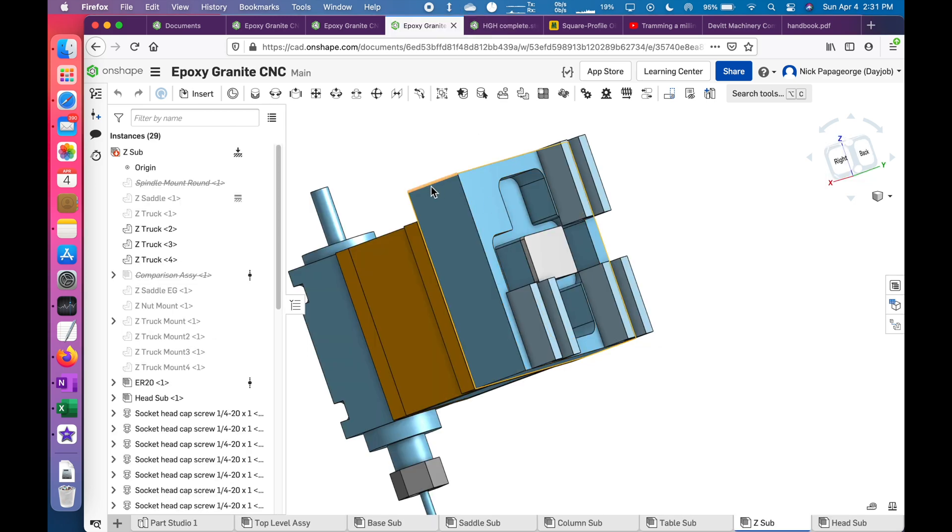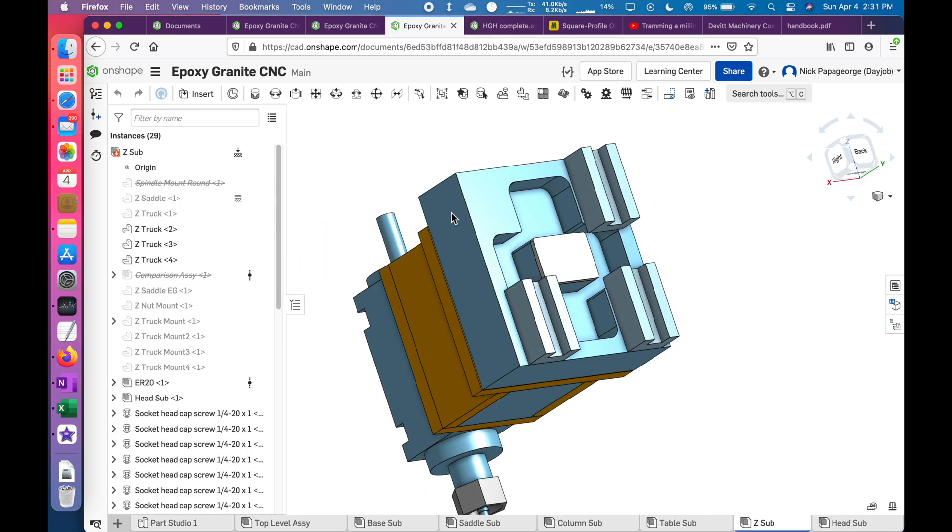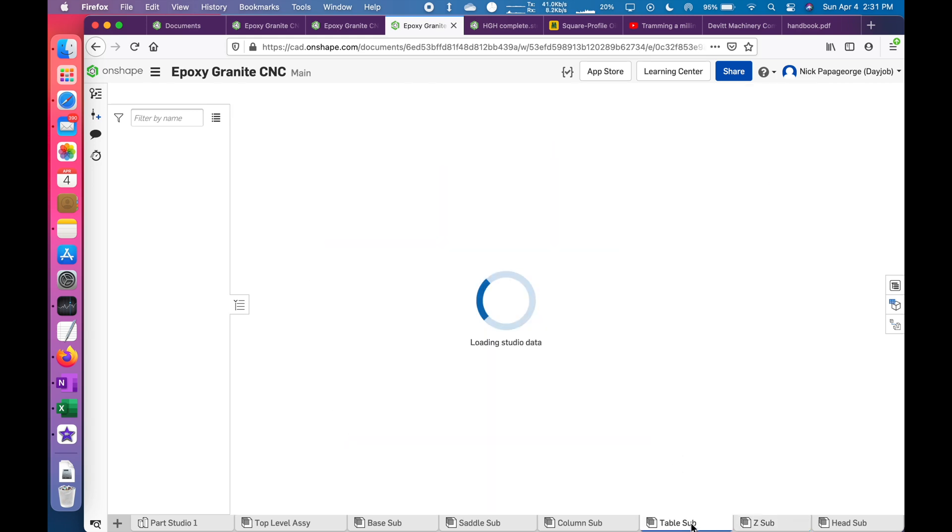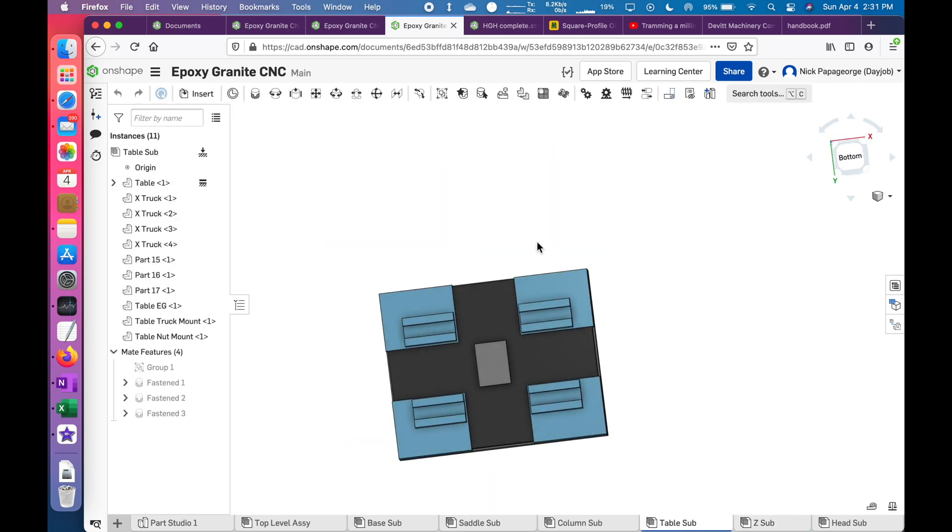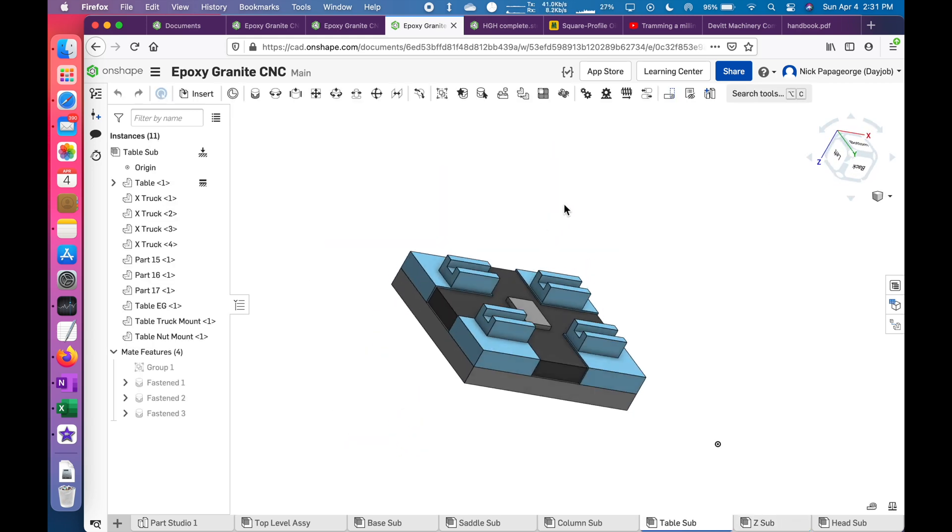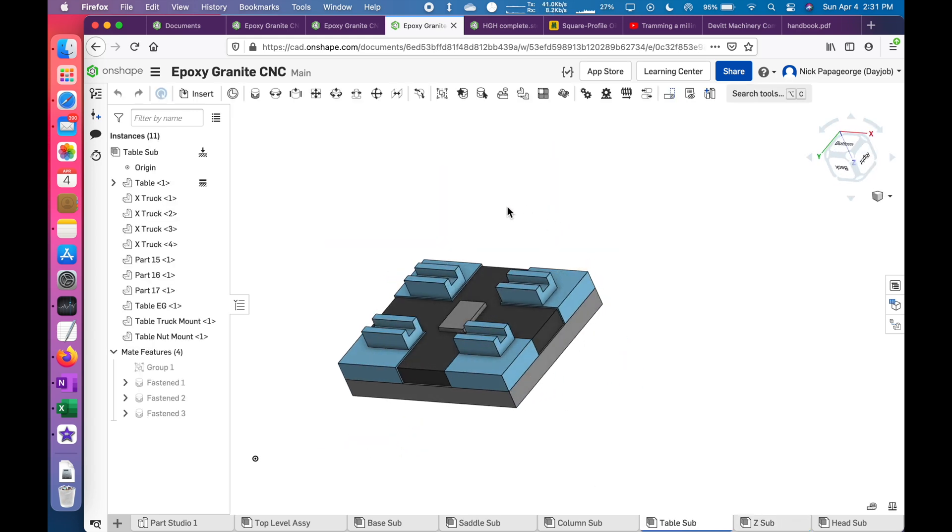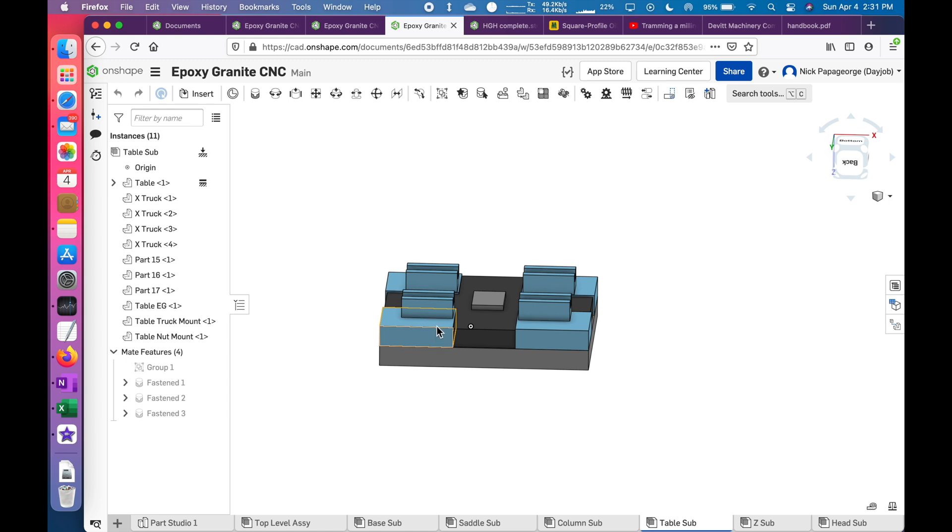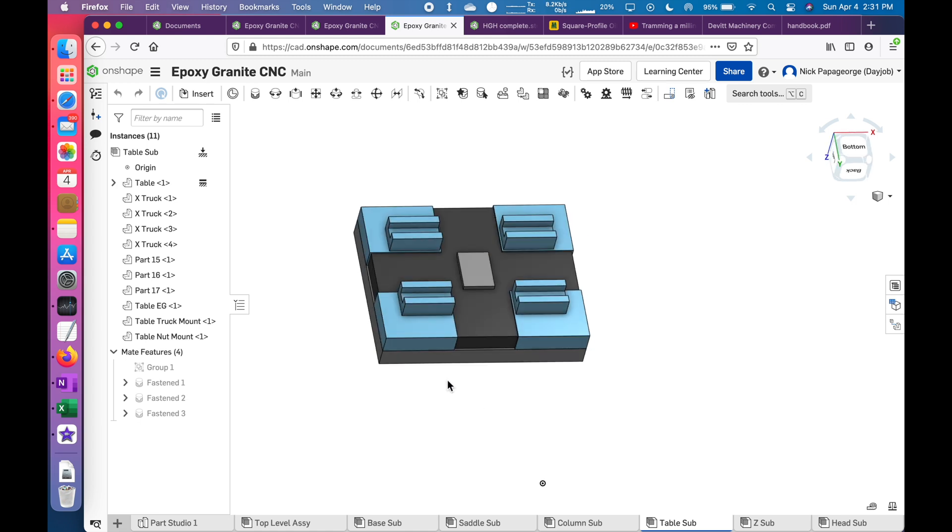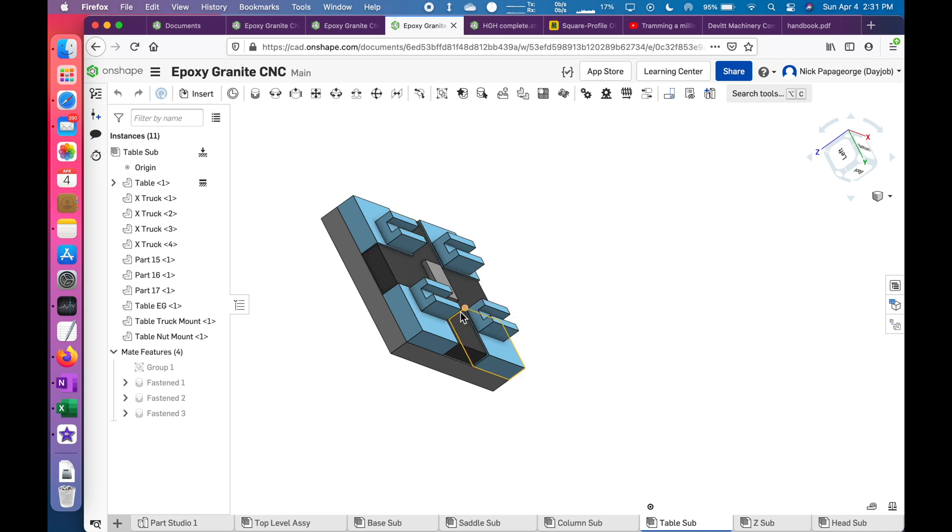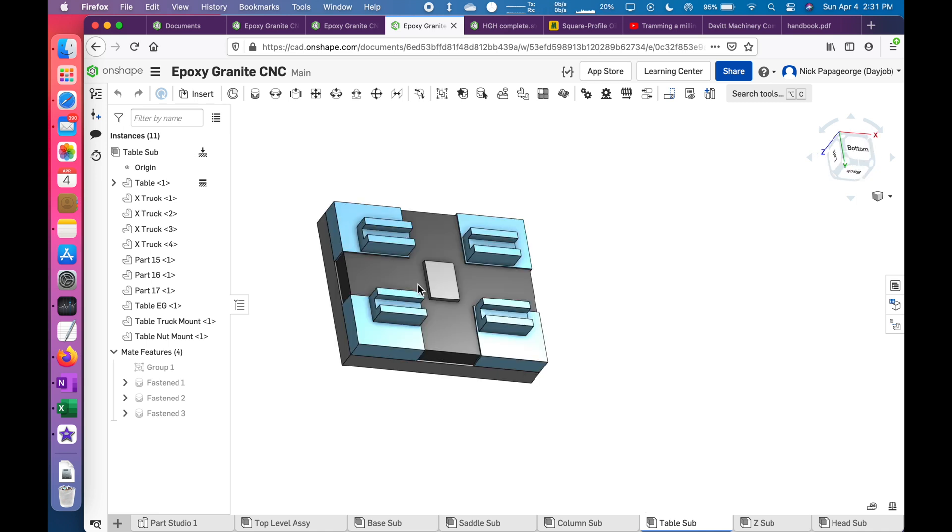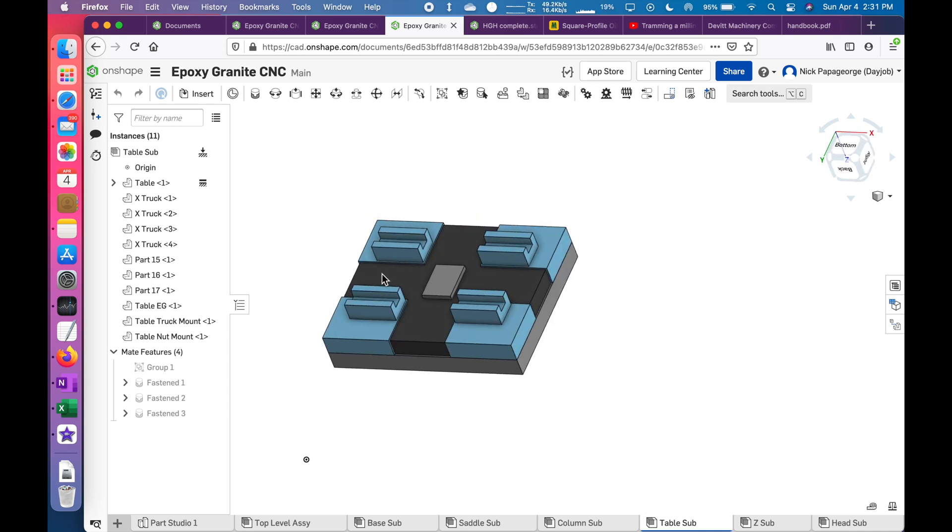This same technique of using a thicker plate and hogging out all the material, I was looking at the table. It might be conducive to this table also. So I'm making this all one piece and hogging out the material instead of making it one, two, three, four, five, six separate pieces all screwed together.